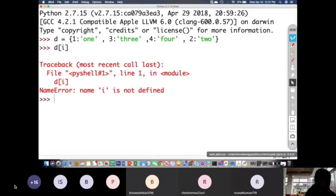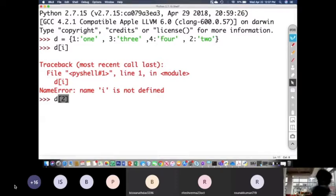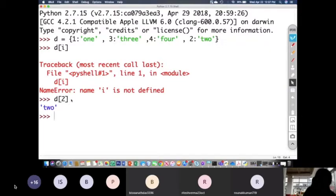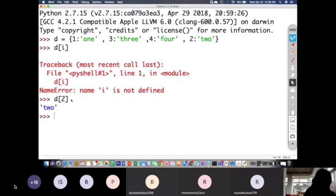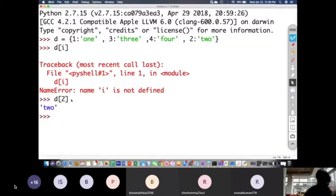It is giving an error because i is not defined — I need a constant value. Say I want to access the element at key 2. I write d[2]. It gives us 'two'. Why not four or something else? Because with dictionaries, the number inside the square bracket is the key, not the positional index. So d[2] gives the value associated with key 2, which is 'two'.